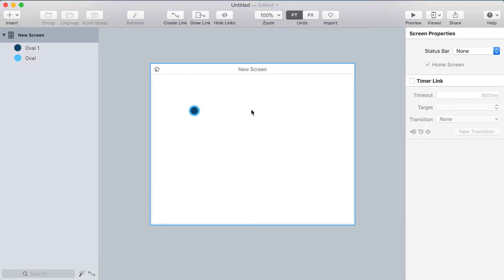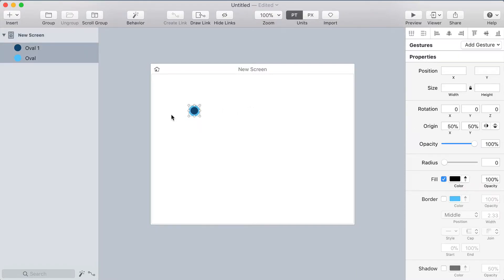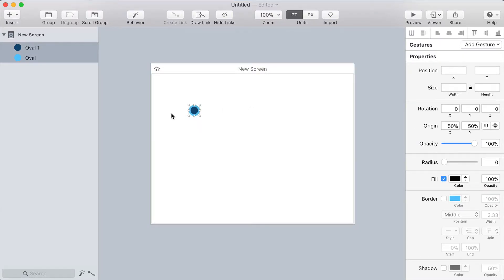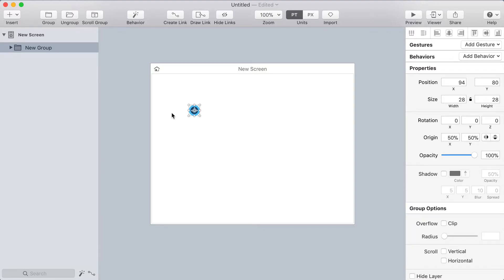Now this represents my radio button. This is an activated radio button. Let's create a quick behavior around this. First I'll put it in a group using command G and then command R to rename the group and I'll call it radio.